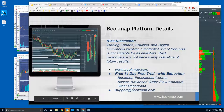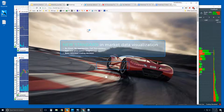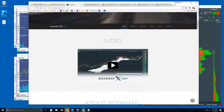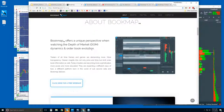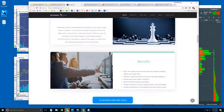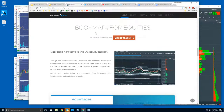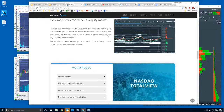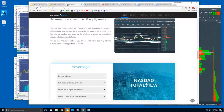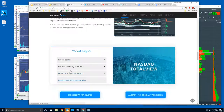There are other resources as well, and you can reach out to us at support@bookmap.com. Here's the website — just a quick review. Scroll down, there's an intro video and information about Bookmap. Bookmap for equities — I'll go over this in just a minute. It's a great data feed for NASDAQ Total View. It's all U.S. equities, but you can read about the advantages here.